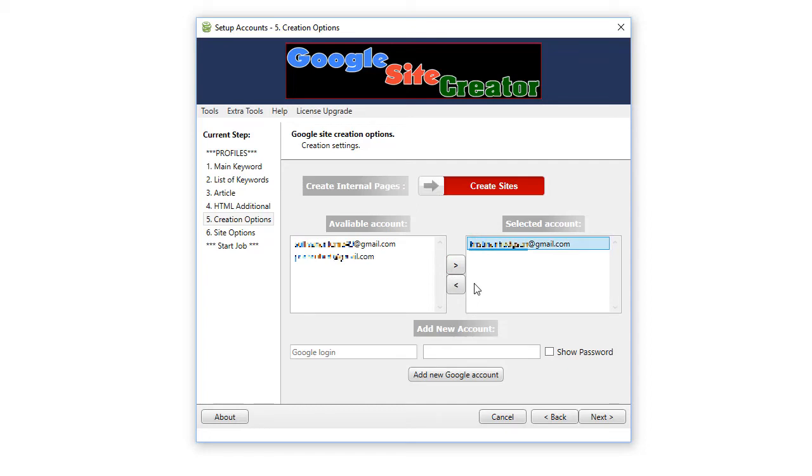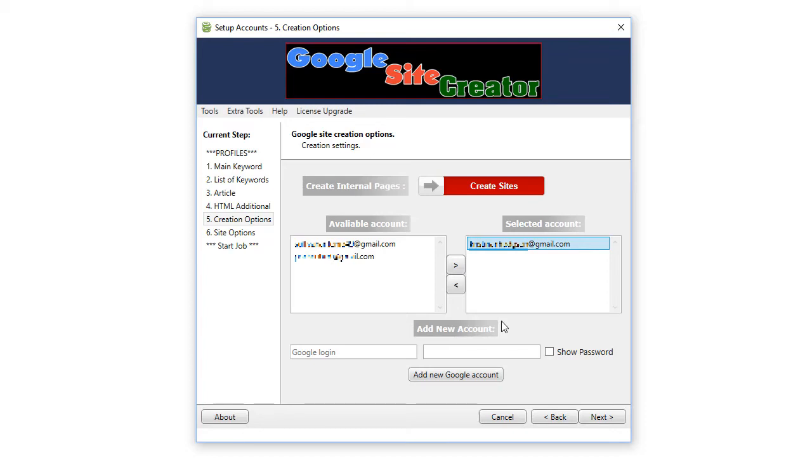Now, remember you can create eight Google sites or eight internal pages per one Google account. And the software will automatically, once it's created eight pages or eight sites, it will then select the next Google account in the list and create the next eight. So, you can create virtually an unlimited amount of sites or pages relative to how many Google accounts you have. So, click next.